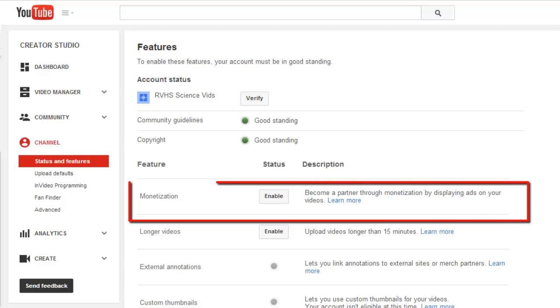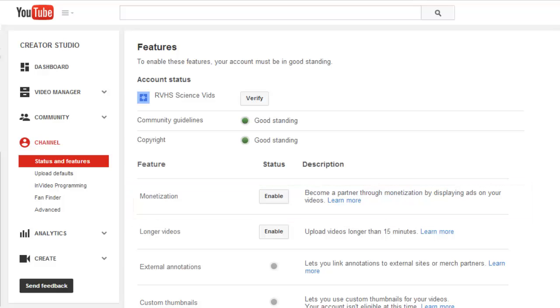Make sure to leave monetization off on your Jeffco YouTube accounts. Some people choose to monetize or allow ads to be displayed on their videos on their personal YouTube accounts, but you are not permitted to do this with your school account.